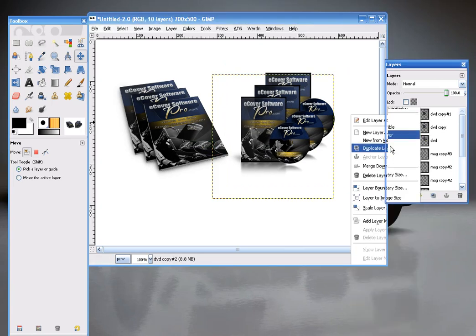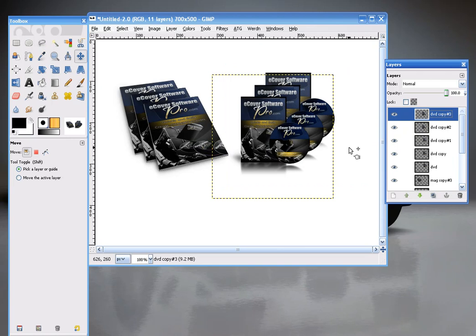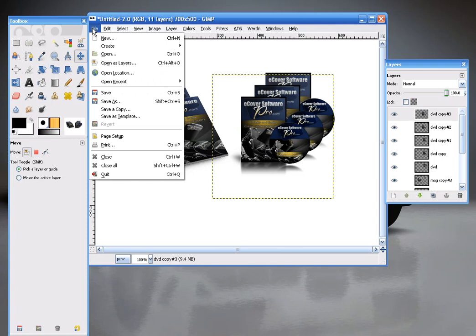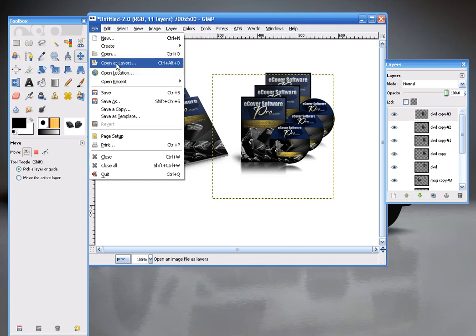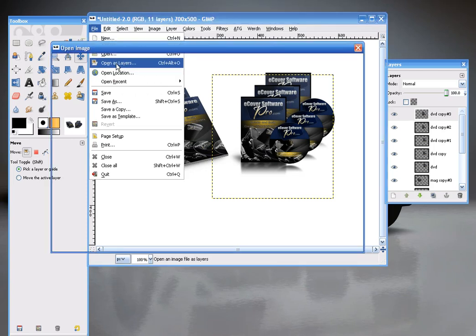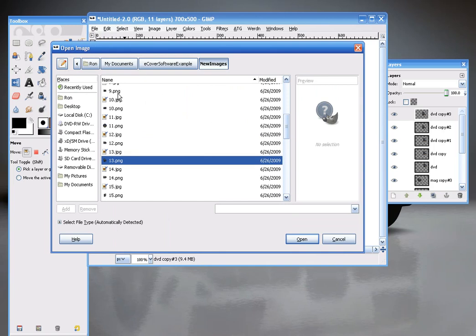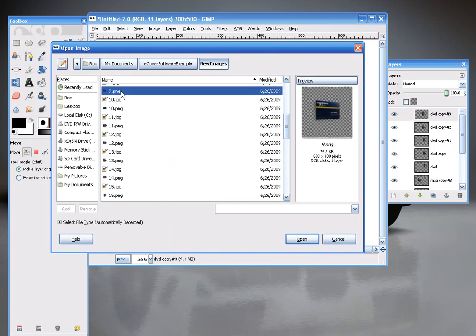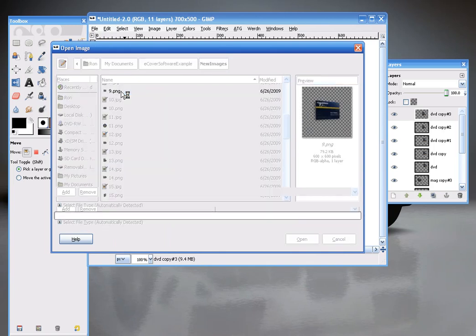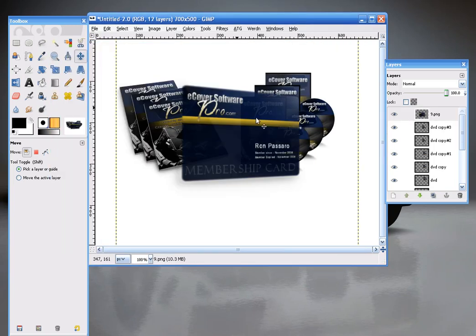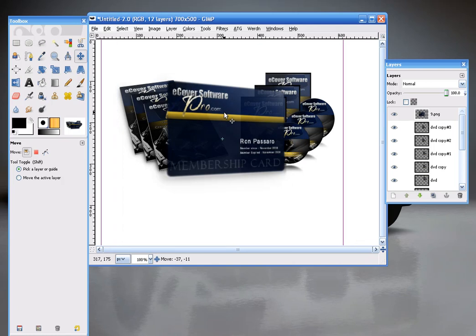Now maybe I want to open up a membership card. Open as layers. And we've got a nice membership card here. And I want this to go back. So what I'll do is I'll move it all the way to the back.